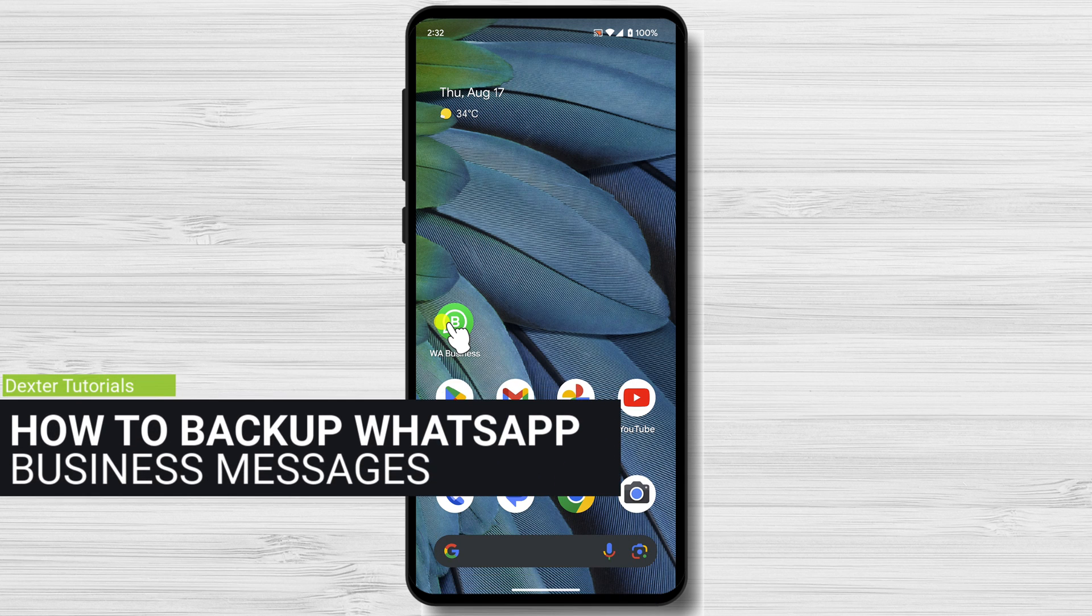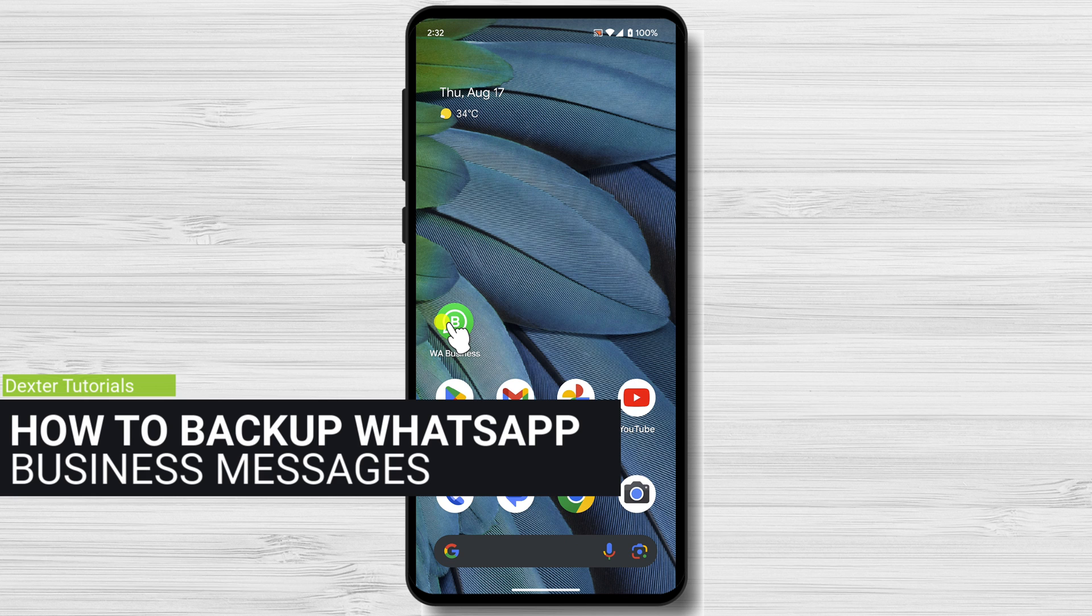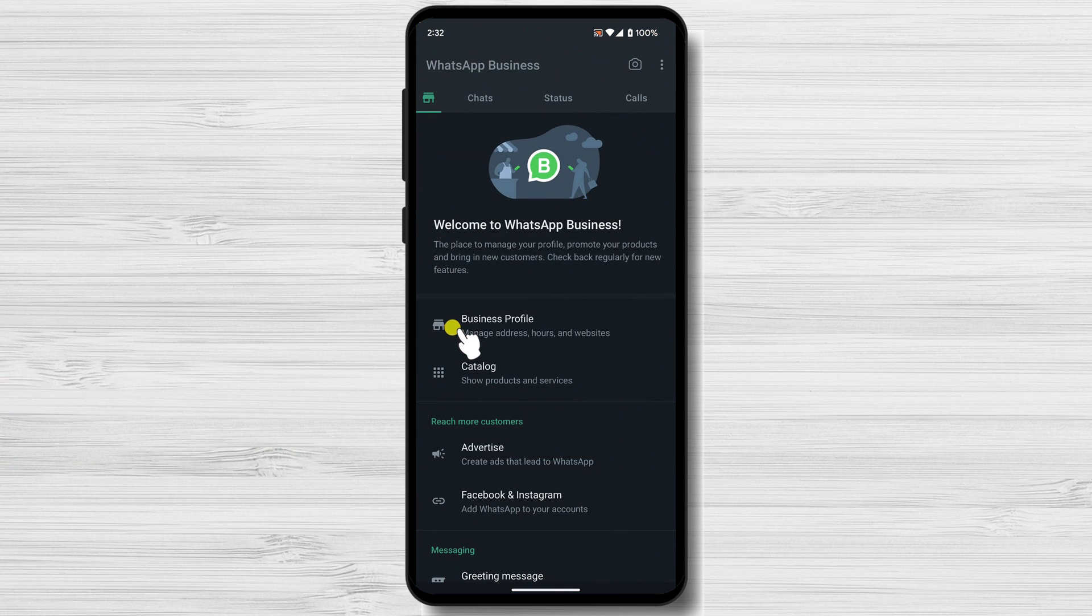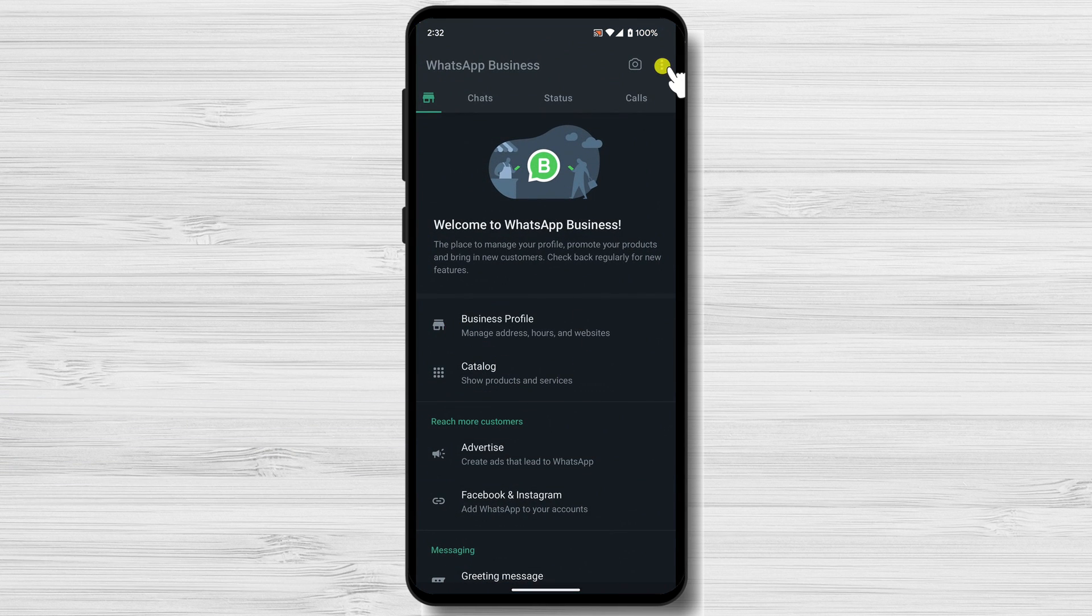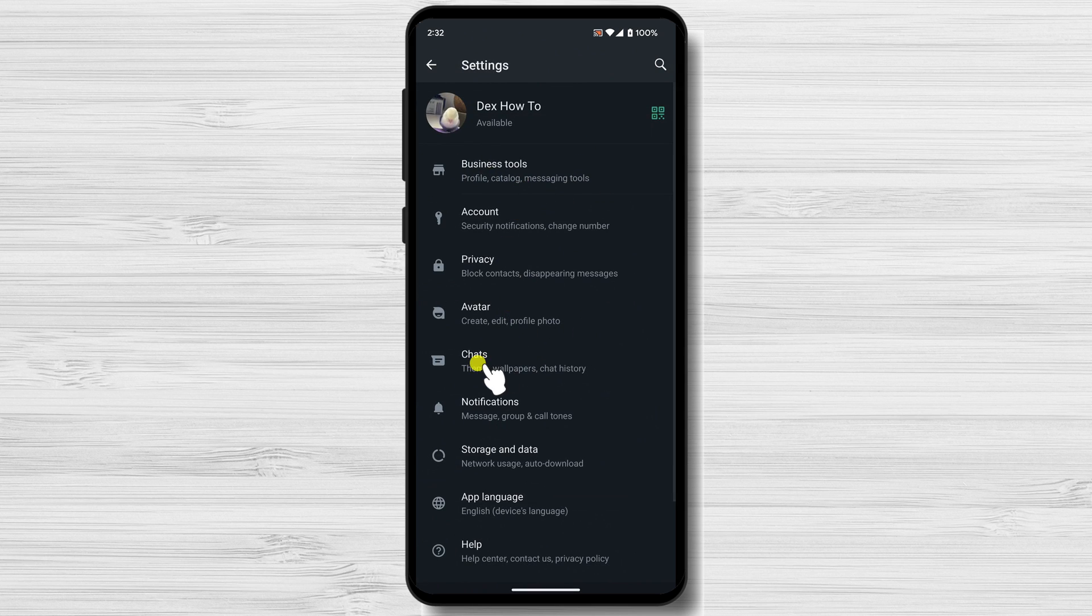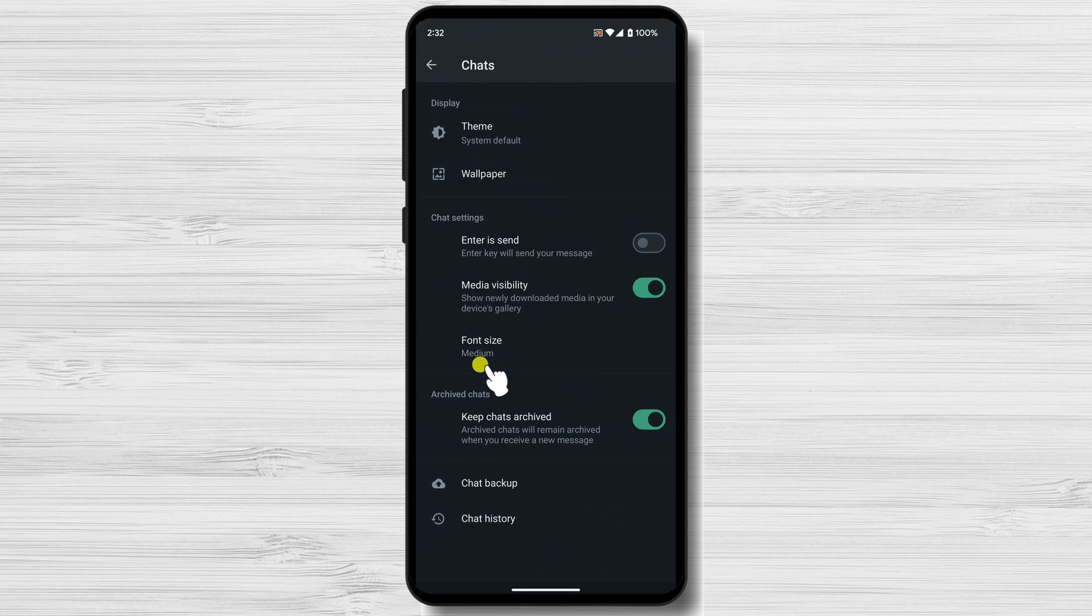How to Backup WhatsApp Business Messages on Android. Open WhatsApp Business. Tap the three dots icon in the top right corner. Select Settings. Tap Chats. Tap Chat Backup.